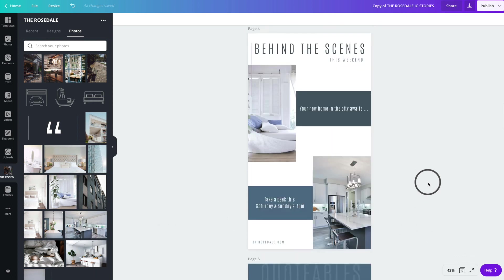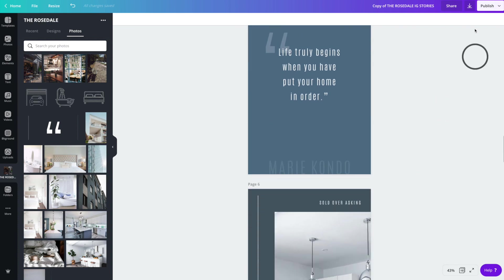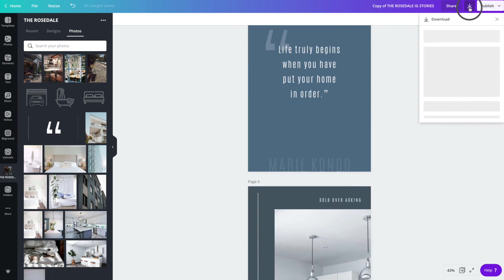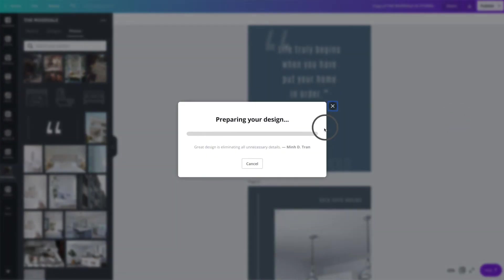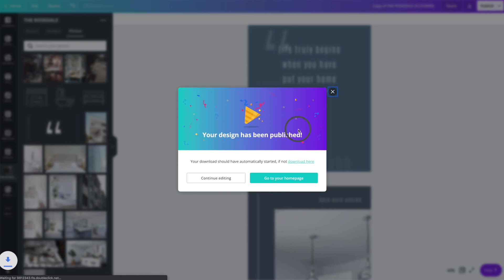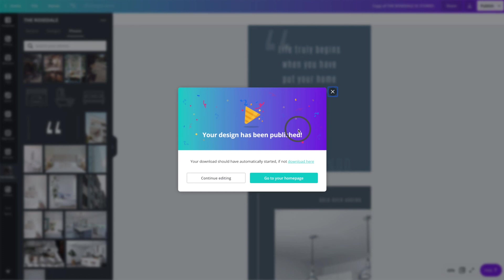And when you're happy with everything, you are going to hit this download button. Make sure that PNG is selected and you're going to hit download. And once that's finished downloading, it'll be in a zip file. You unzip the file and then you're going to have 10 image files that you send to yourself any way that you normally send yourself images to post on Instagram. So whether that be Google Drive, AirDrop, or Dropbox, or even just emailing them to yourself and then downloading them onto your phone. However you normally send yourself images to post on Instagram is going to be what you want to do this time. And then you're ready to post on Instagram.